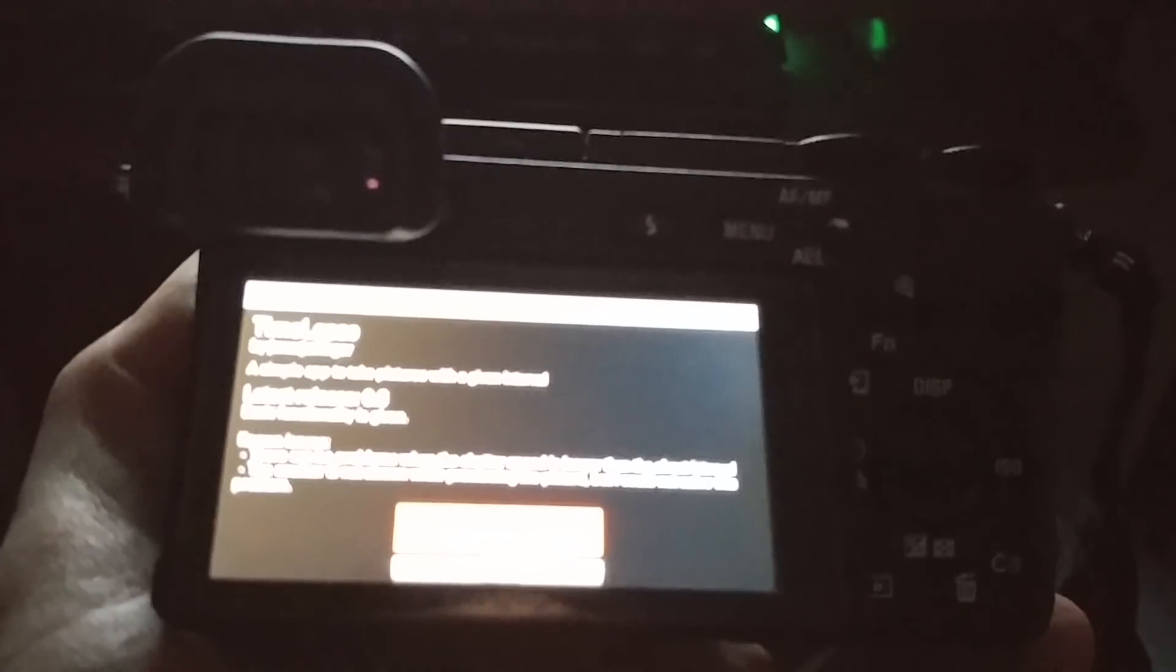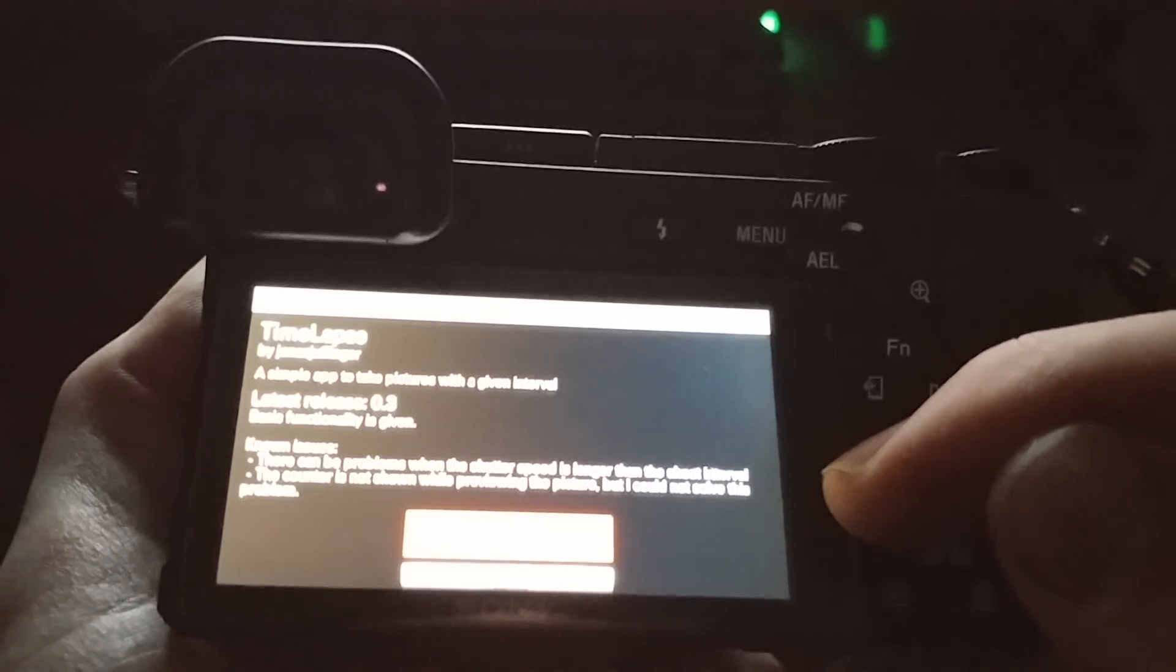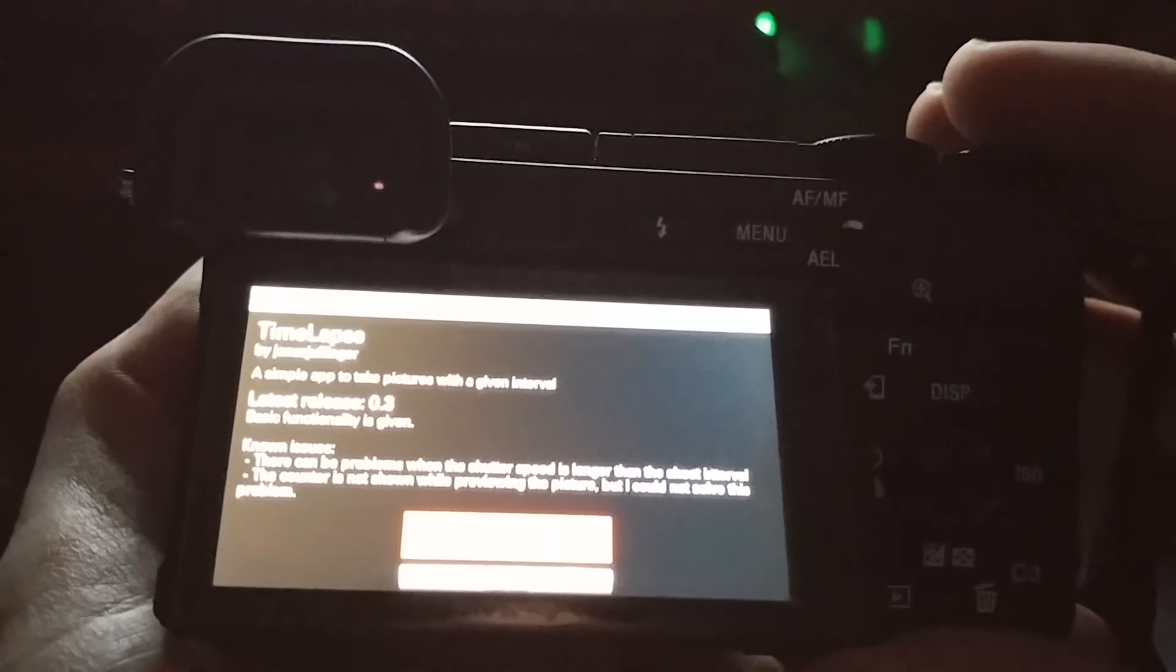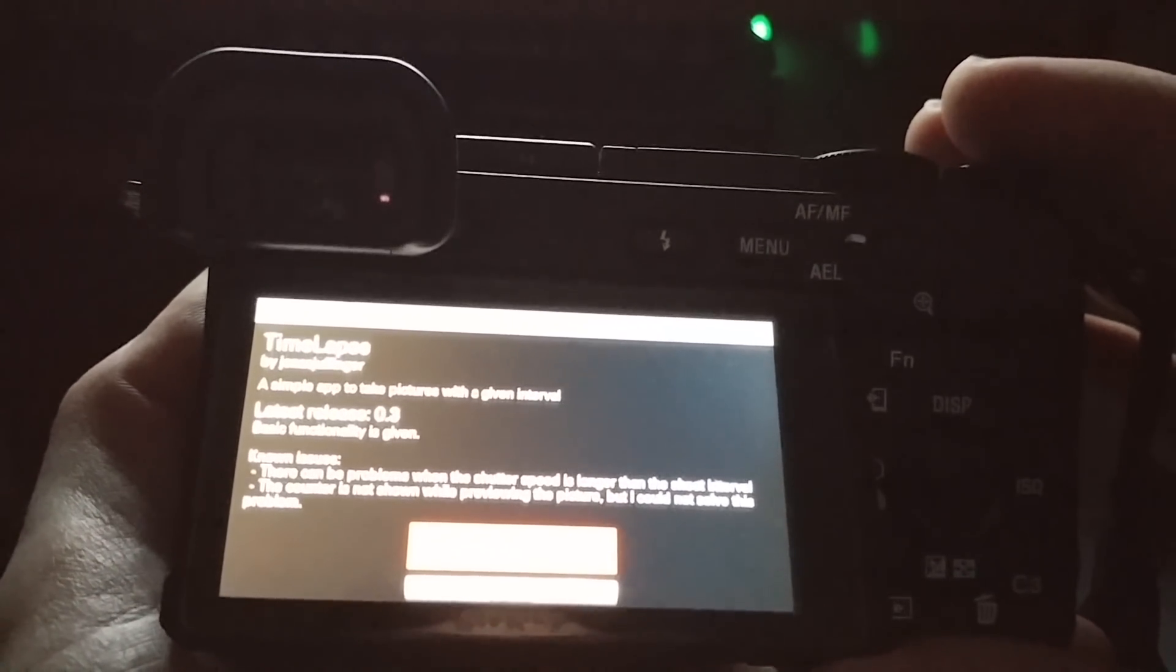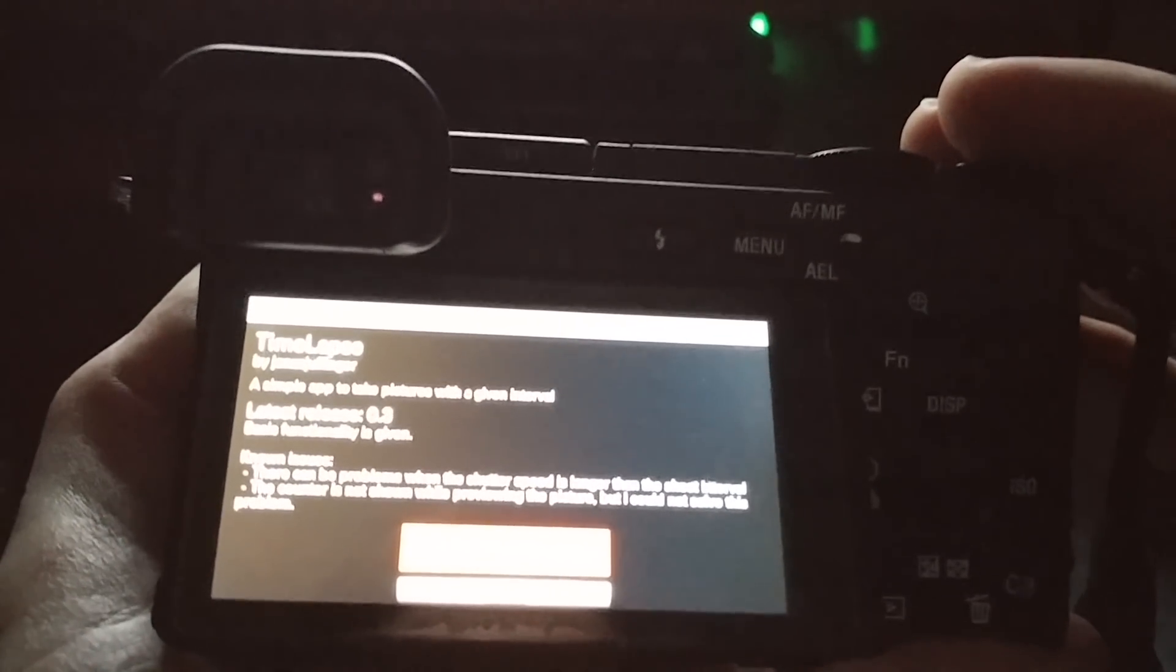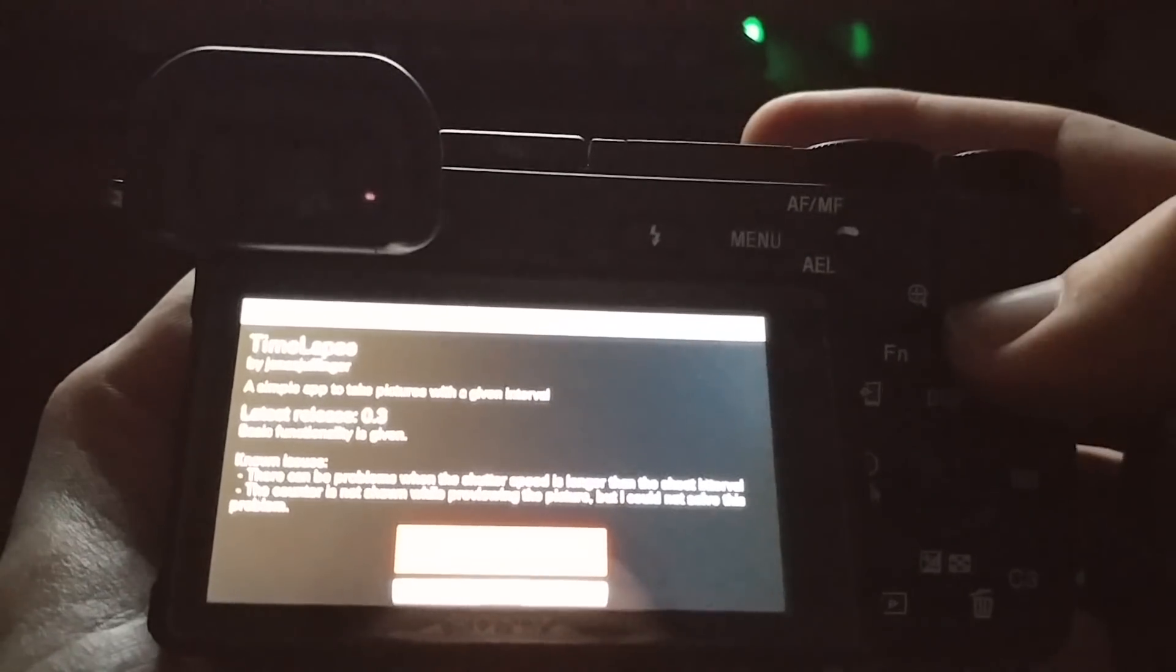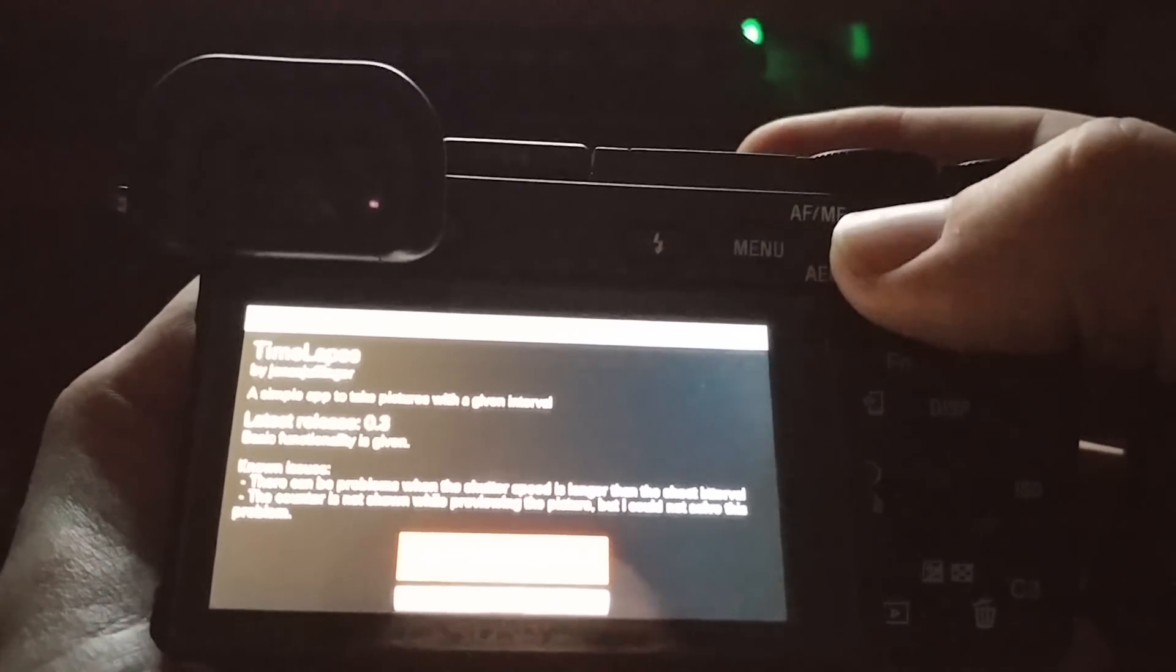Something to be aware of. There are a couple of known issues listed here. The biggest one is that you can't have a shutter speed longer than the shoot interval. So if you are taking pictures every one second, you can't have a shutter speed of two seconds or three or five seconds. That's pretty common sense. Okay. Now that the app is installed, let's open it up.